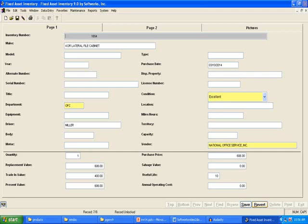The Department can be selected from the Department file and the Vendor can be selected from the Vendor Master file. The information below the line pertains to depreciation.